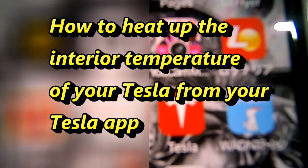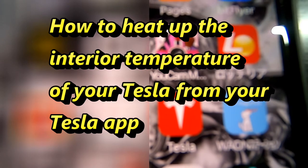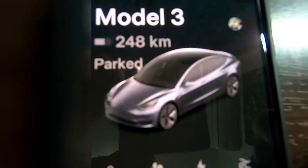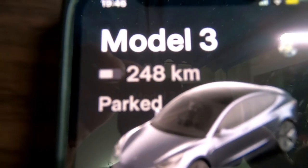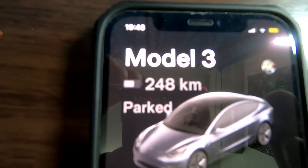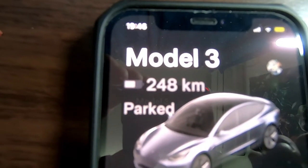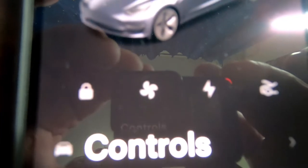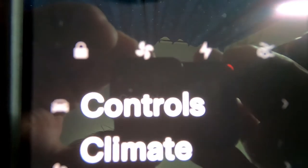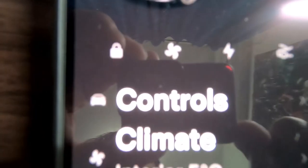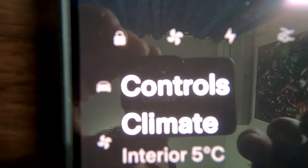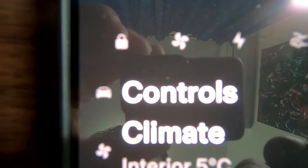So if you have a Tesla and you've downloaded the app, this is what you're going to do. Select this — this is my Model 3. I have currently 248 kilometers left of battery power. It's parked, and if you look down under controls you'll see climate. It says climate, interior 5 degrees Celsius, and below that is my location, which I'm not going to show.